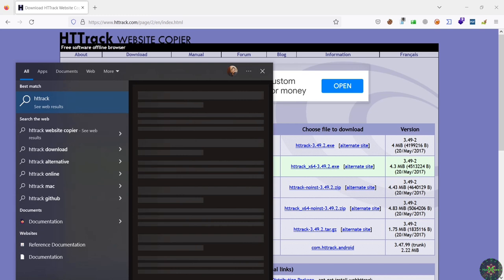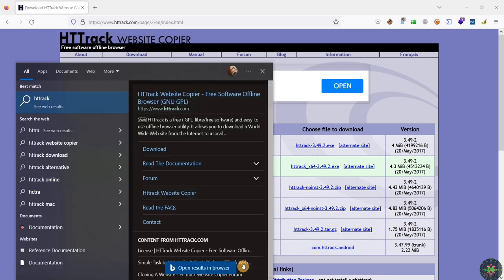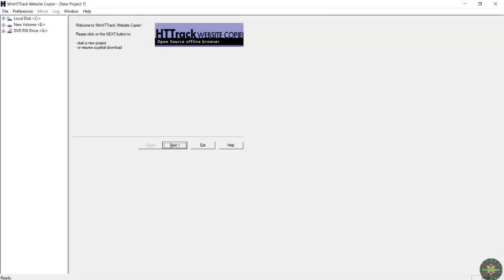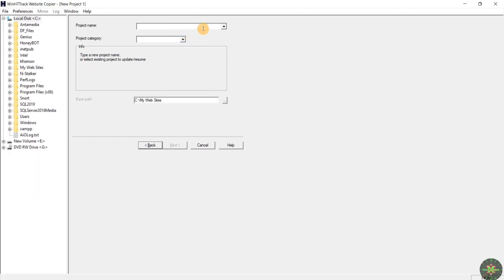Okay, the tool is right here. I've navigated to my desktop and just double-clicked on the icon of this program. After the program opens, it will have this interface. I'll click on Next. The first thing it asks for is the name of this project, so I will name it 'Hacking Social Media' and then click on Next.